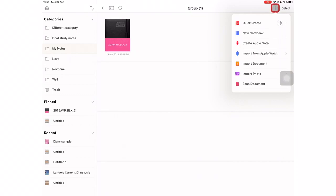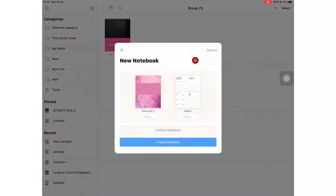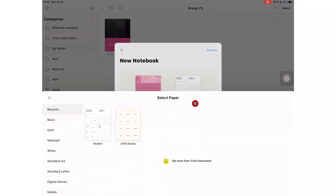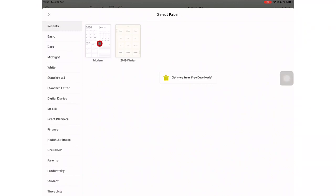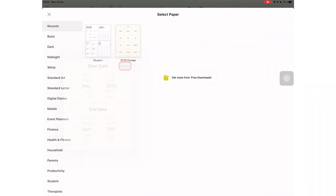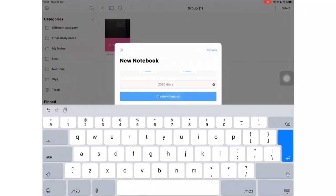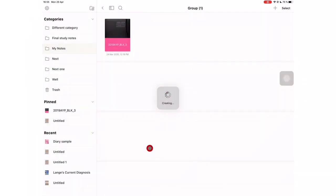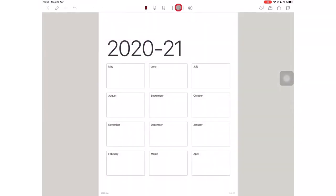We can now add digital diaries with customization on the start date and end date on your digital diary. But this is still limited to just 12 months. So you can only have a maximum of up to 12 months per digital diary.